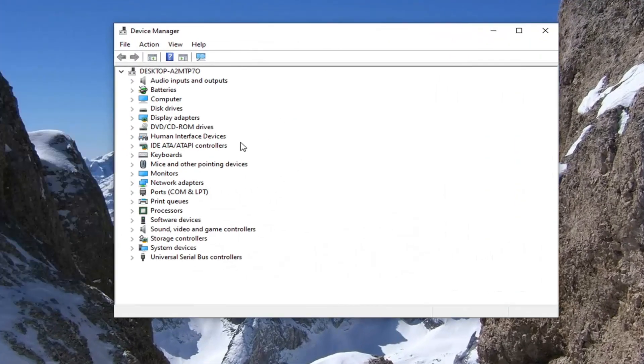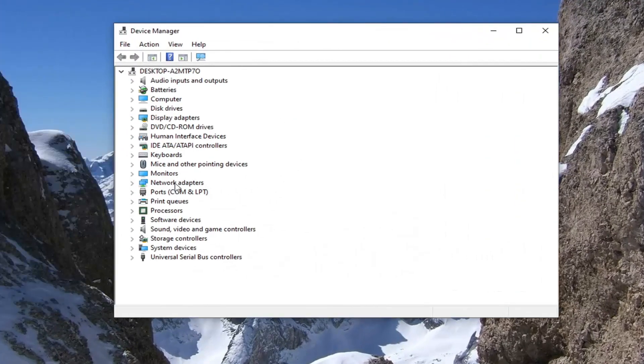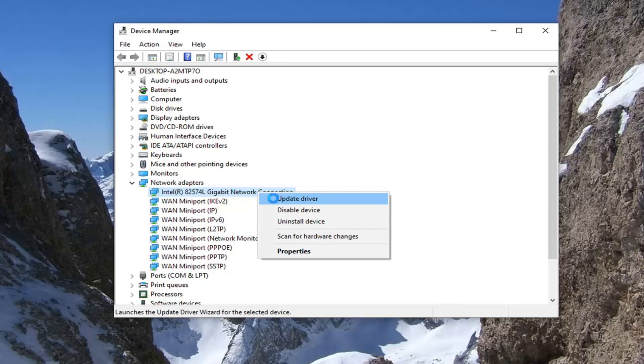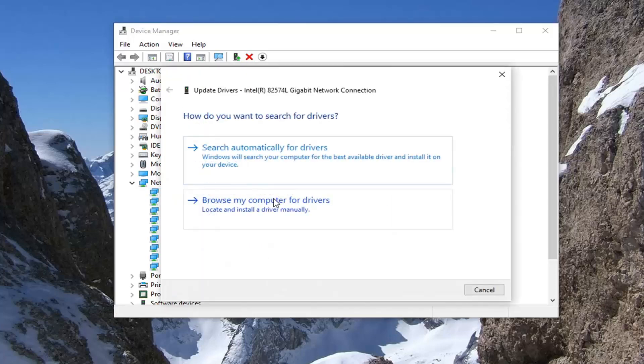Double click on the network adapter section. And then whatever your network connection is listed in here, you want to right click on it and select update driver.